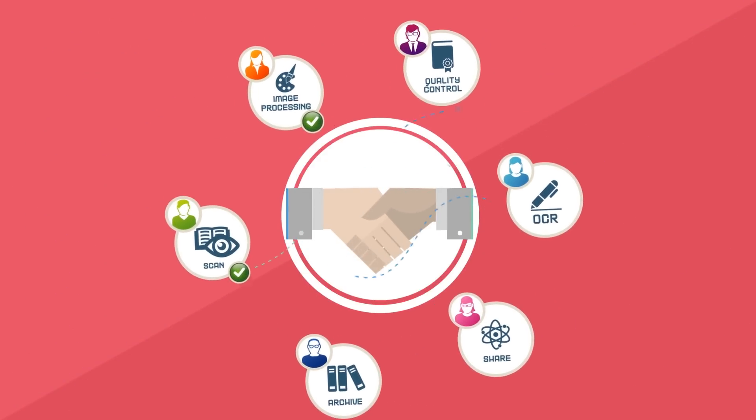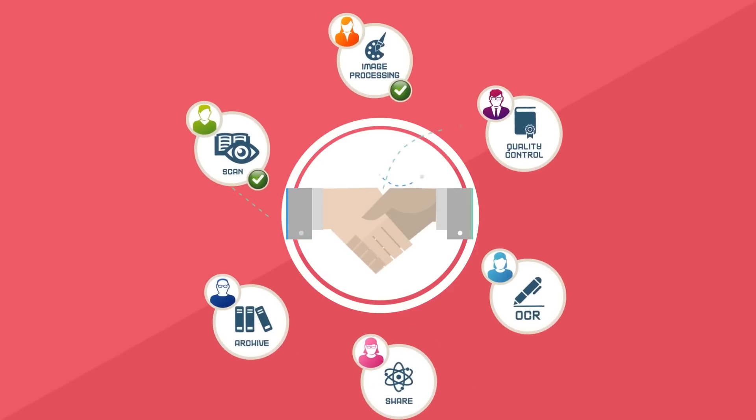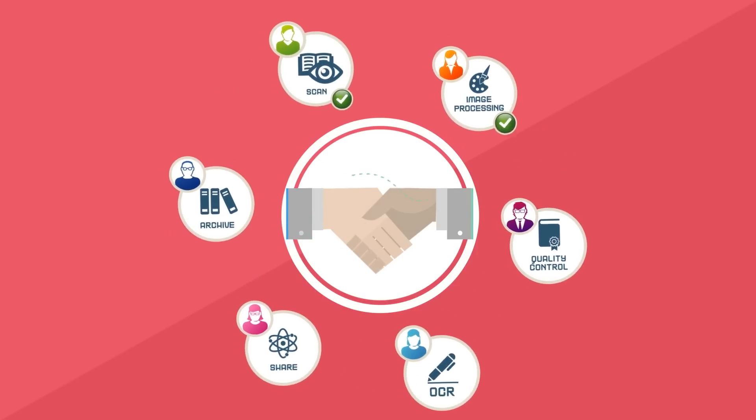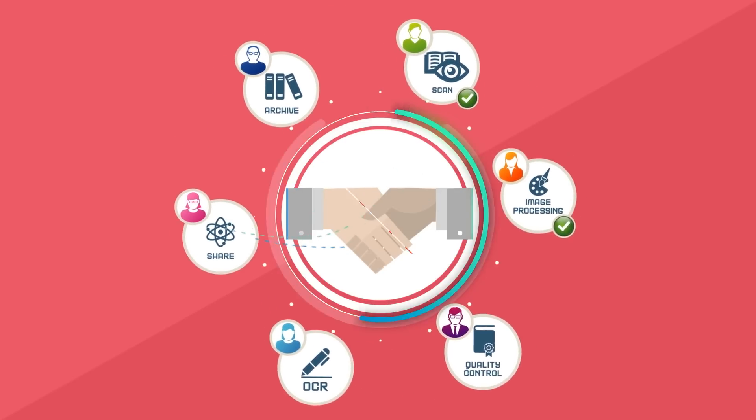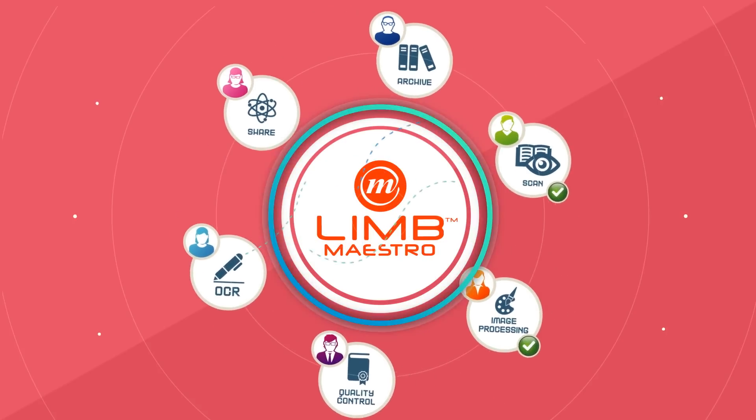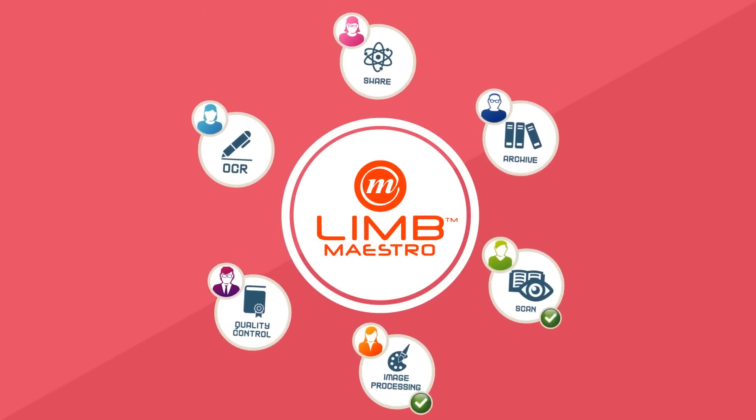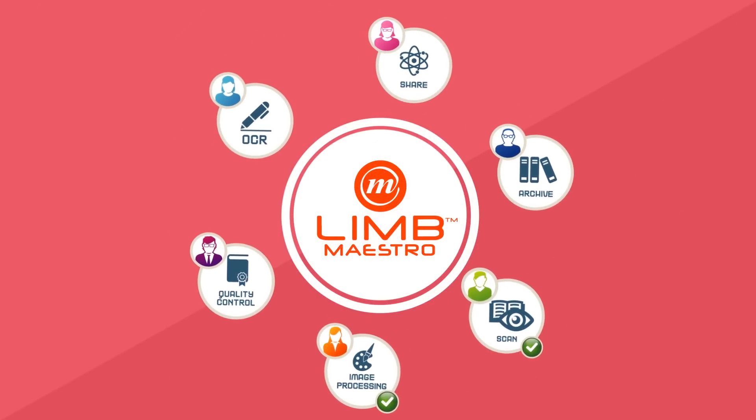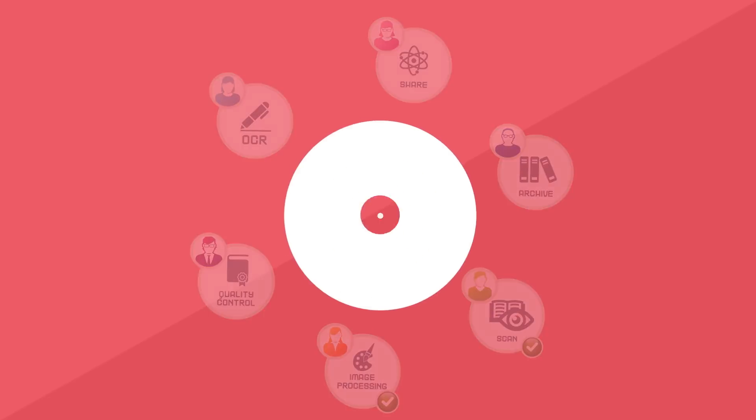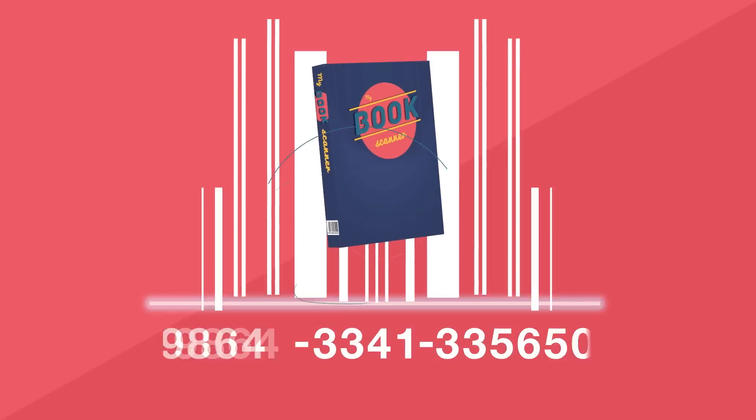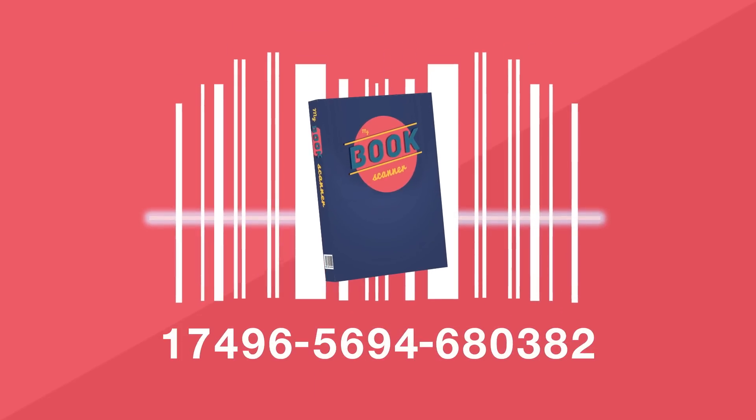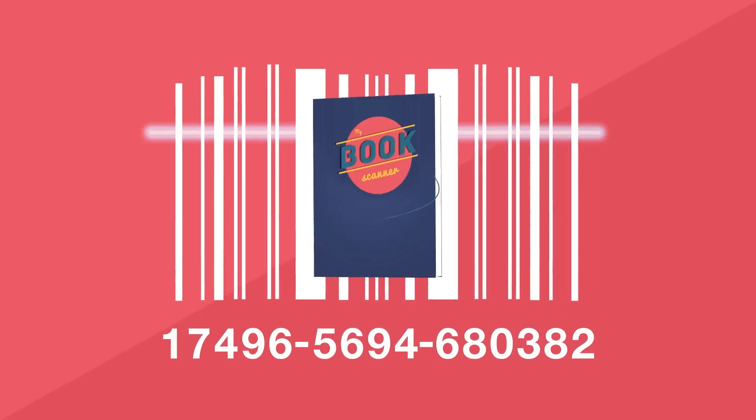Lim Maestro is user-friendly, collaborative and saves you time because it centralizes all the activities done by each participant of the digitization process.